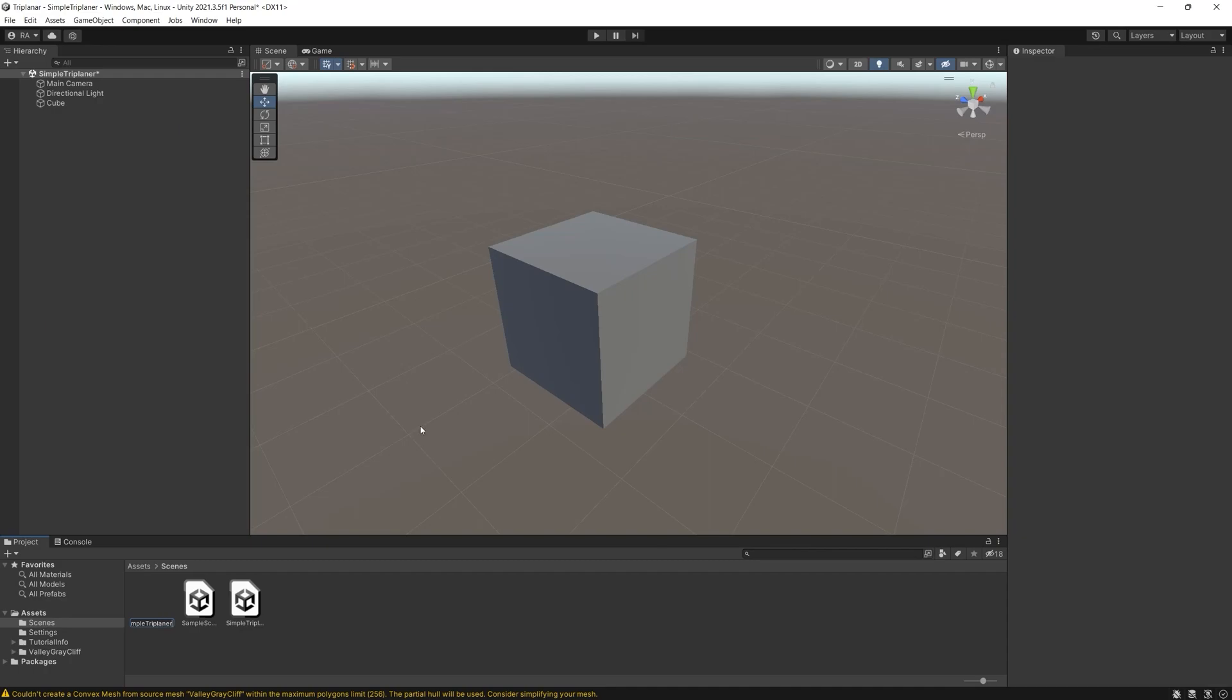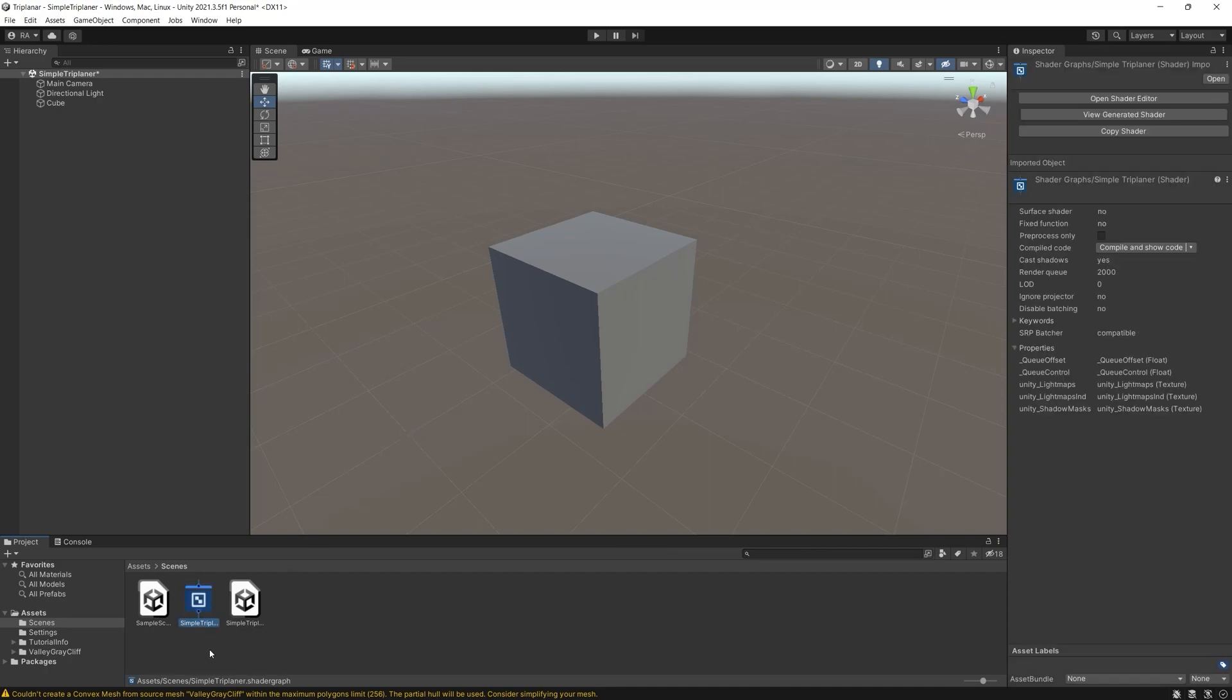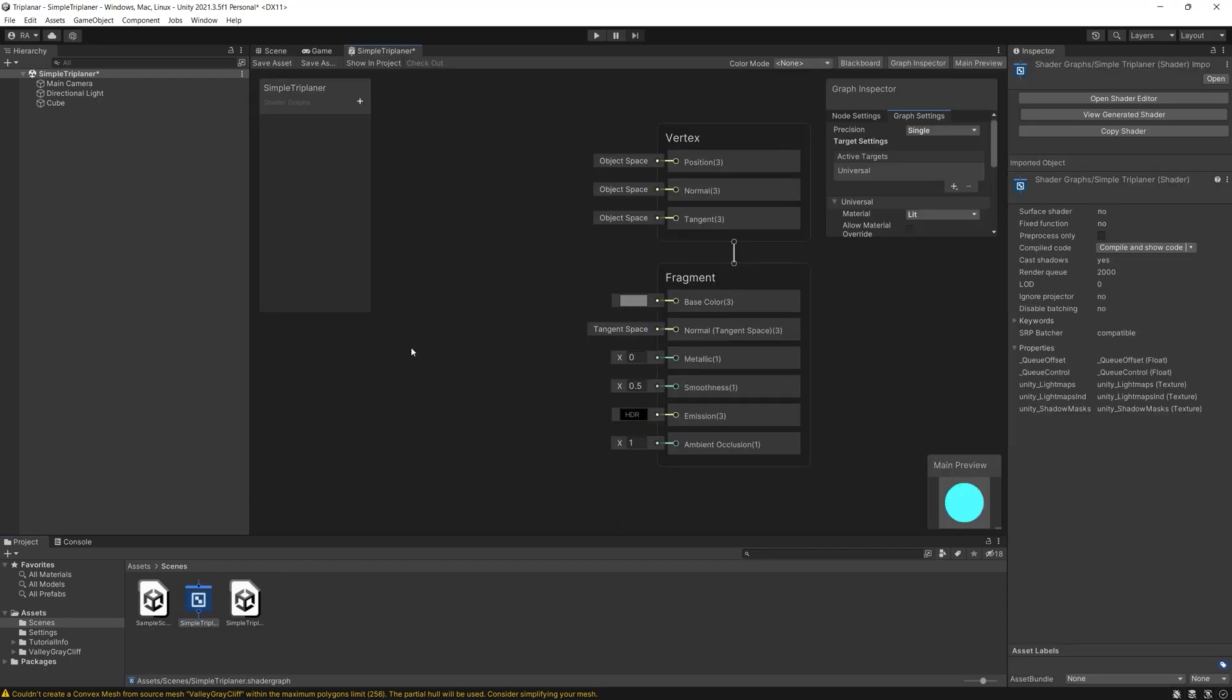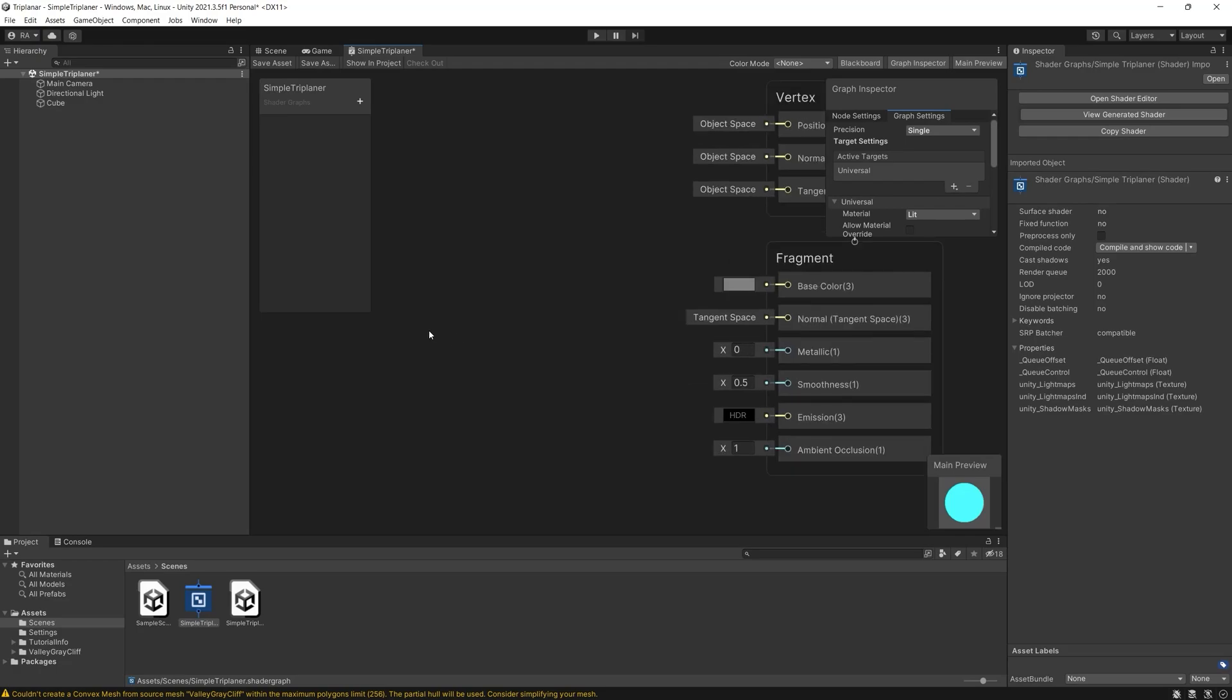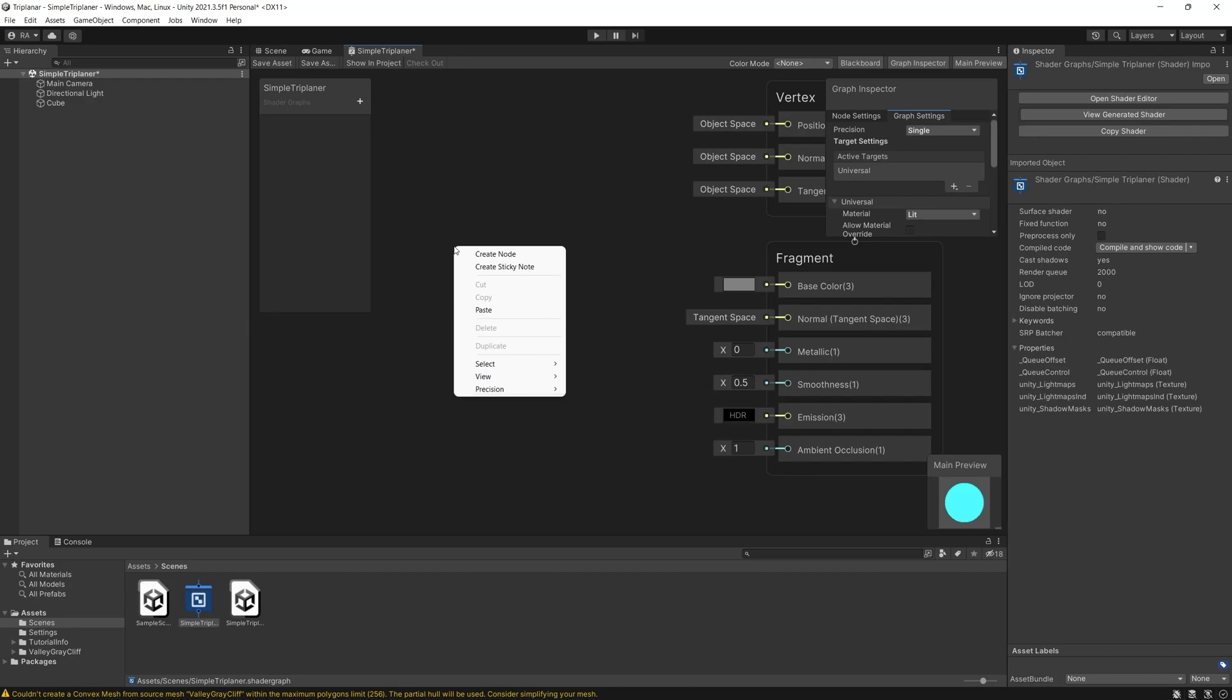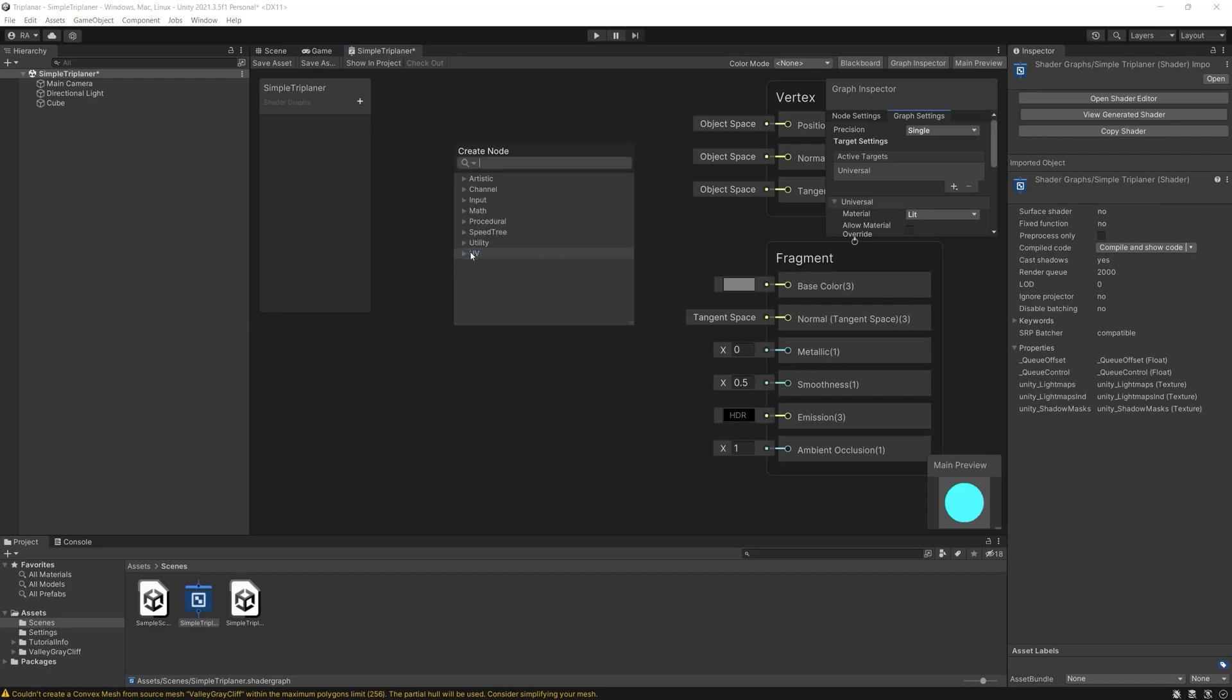The built-in Unity triplanar node takes a texture as an input then it samples it three times, one in each of the world x, y, z axes.